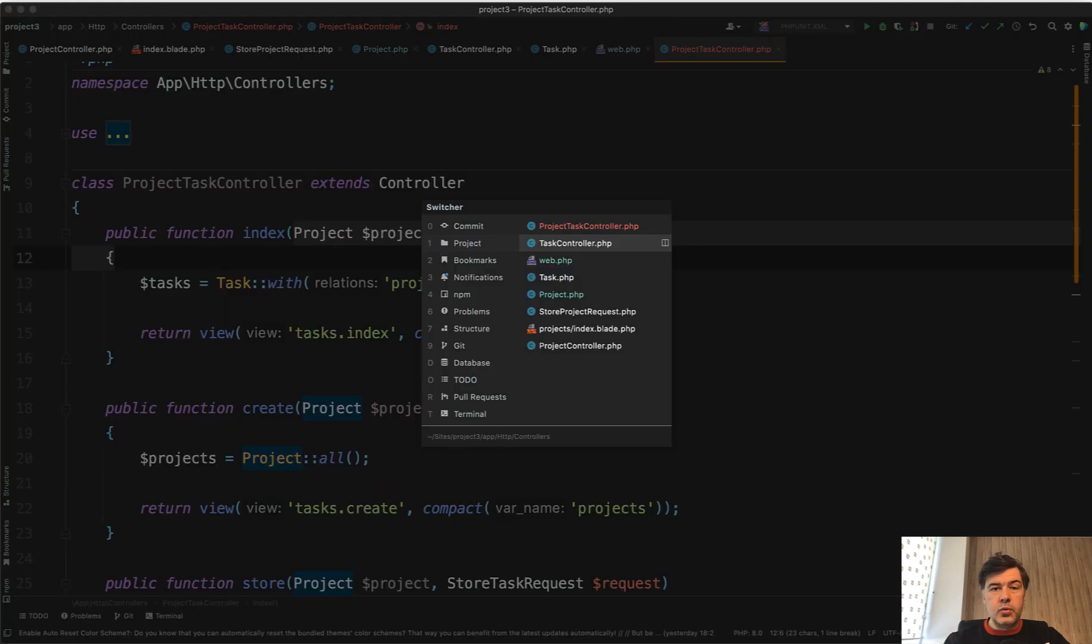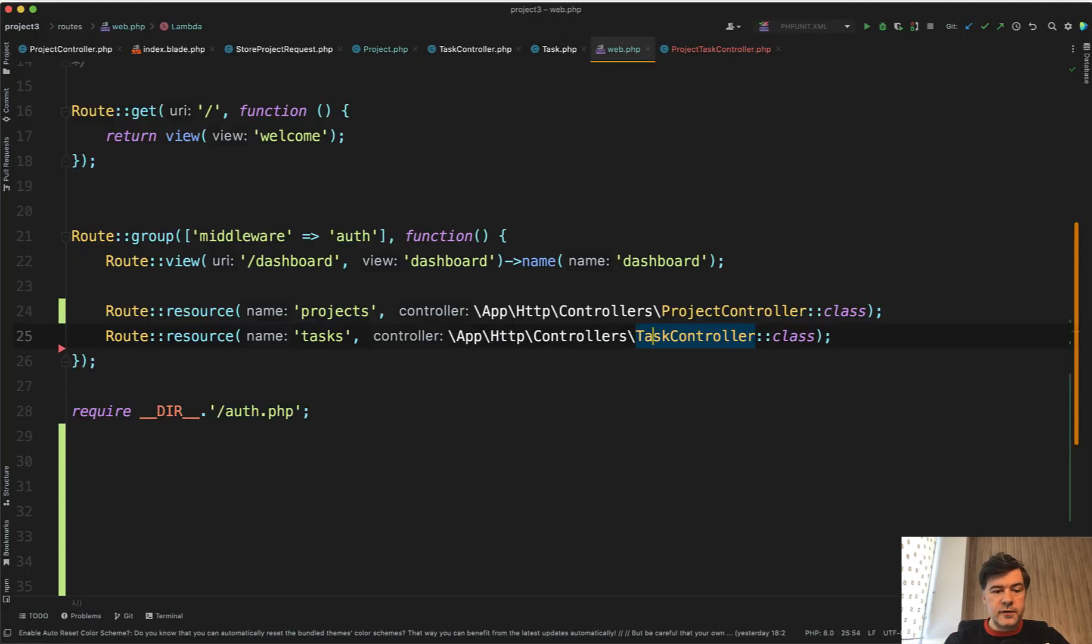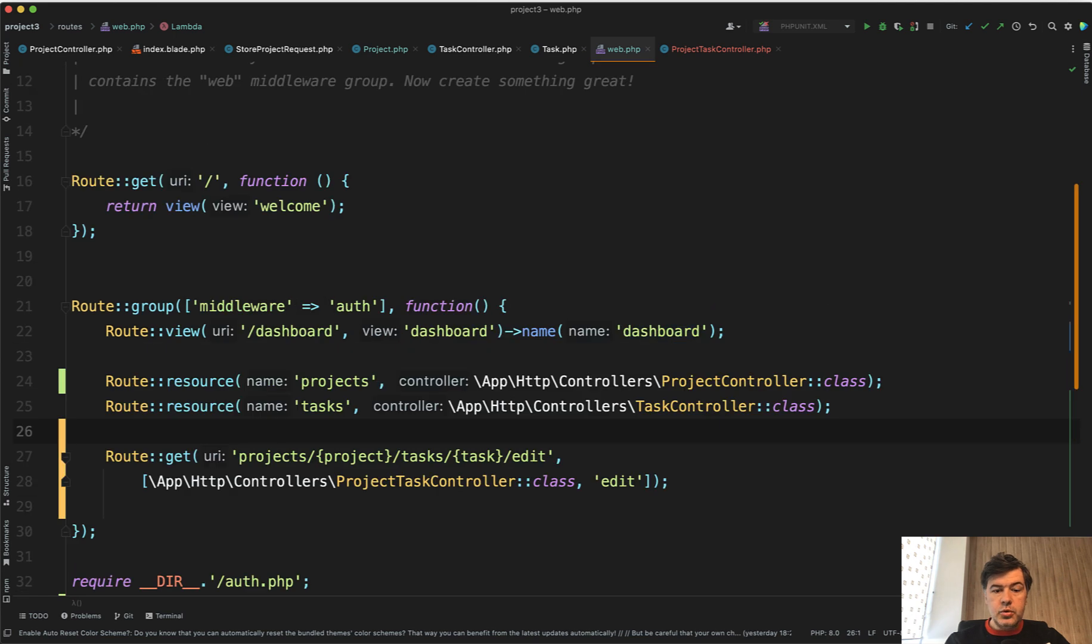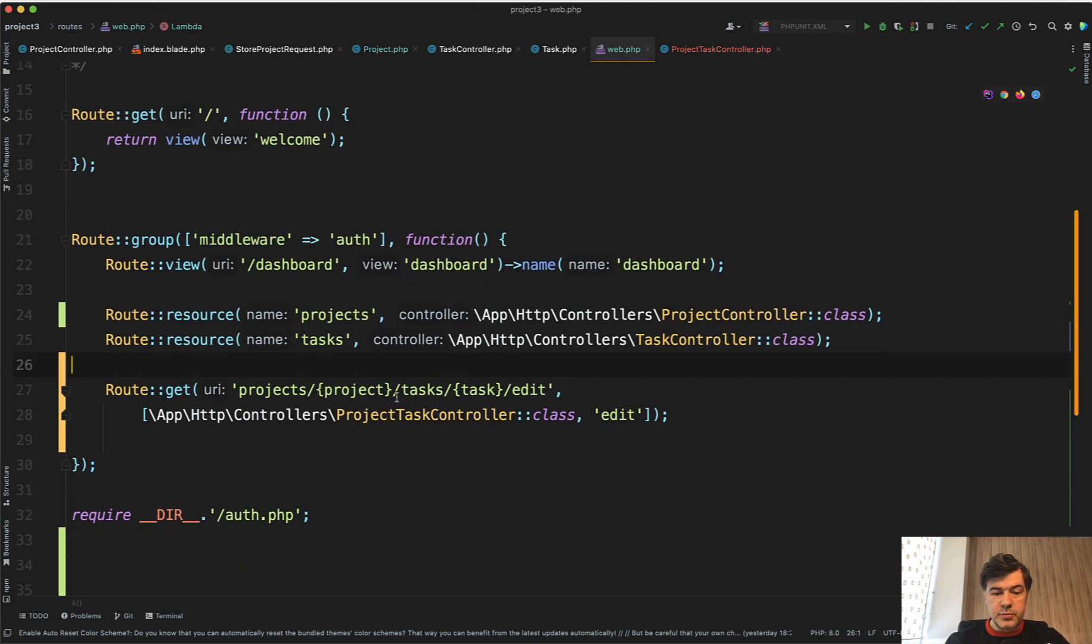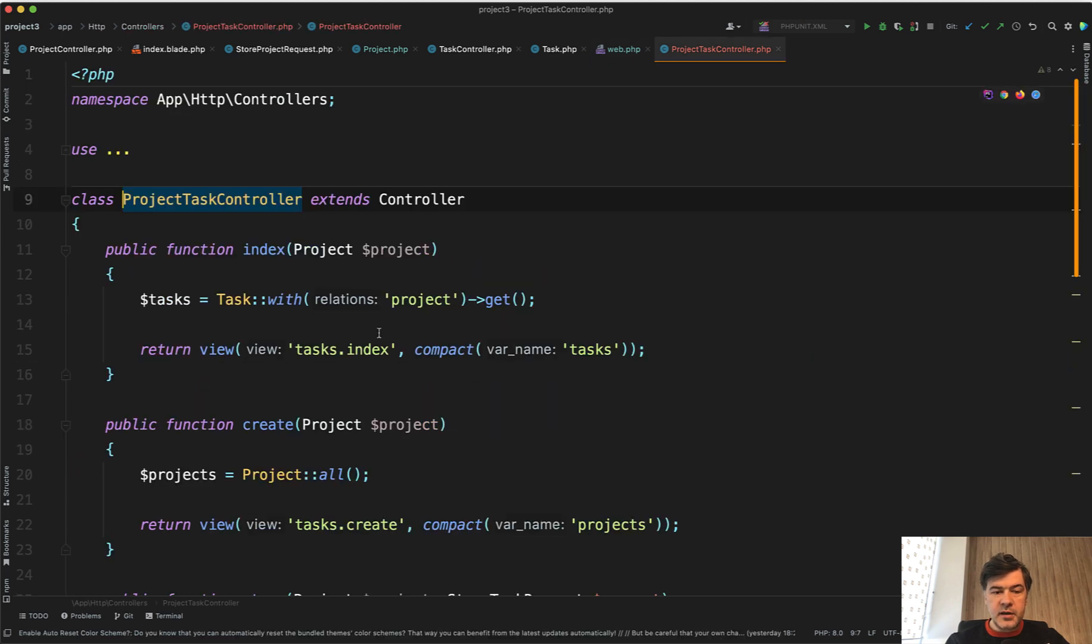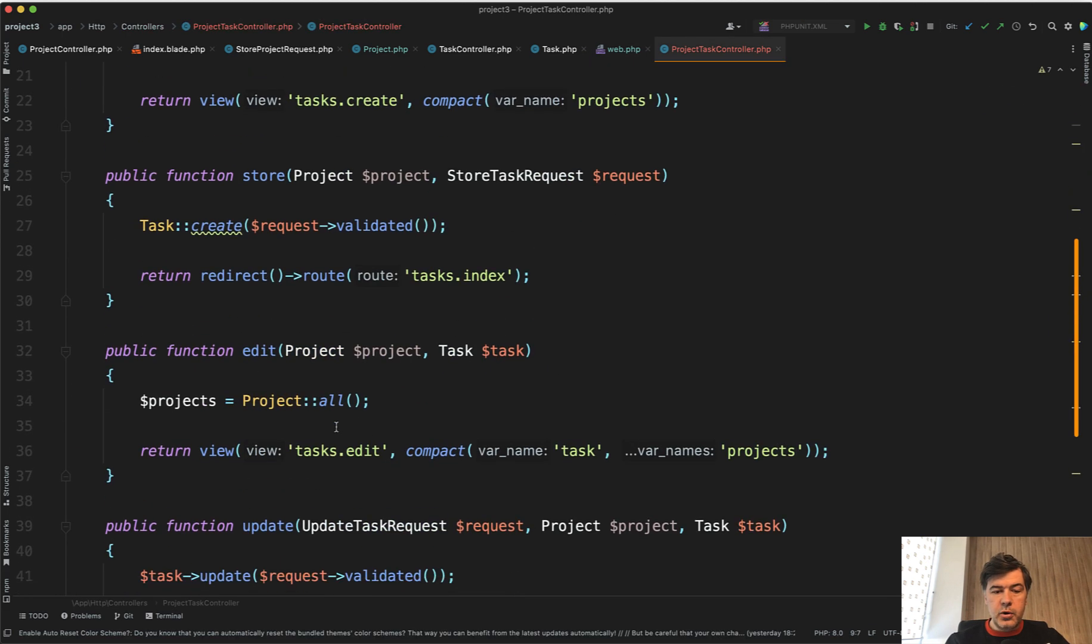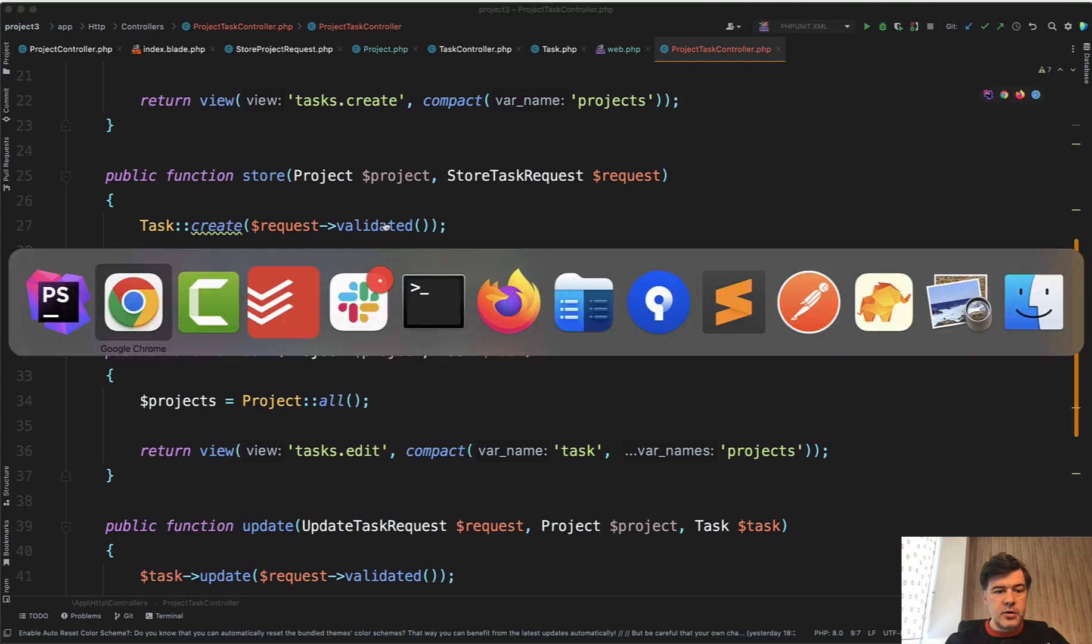And for example, if you want to have just the edit URL for that, you could do something like this. So as I said, projects project tasks task edit. And then in the edit method, you have both project as a parameter and task as a parameter. And let's try to launch it in my browser.